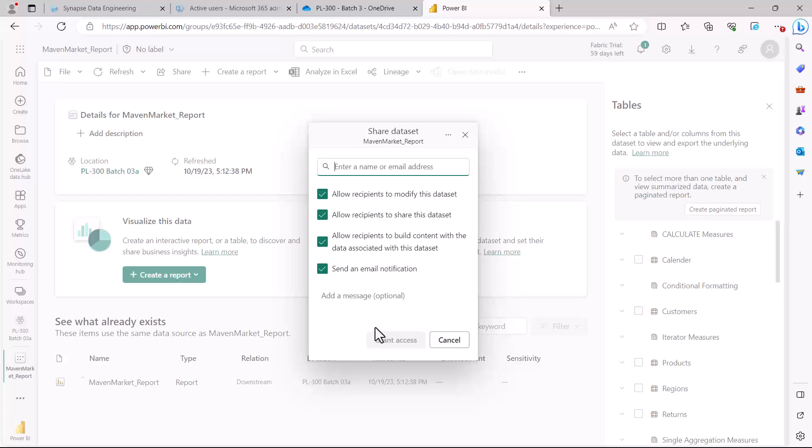...the dataset access is given to the concerned person. That was all about this particular topic, and I'll catch up with you in the next video.